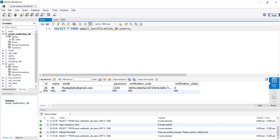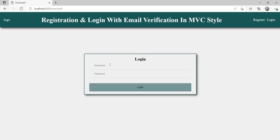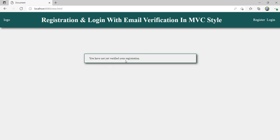Now let's try to log in with username 'triple T' and password 1234 while the verification status is still zero. The response says: 'You have not yet verified your registration.' So I cannot log in because I need to go to my inbox and click the link, which will update the verification status from zero to one.